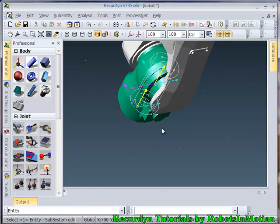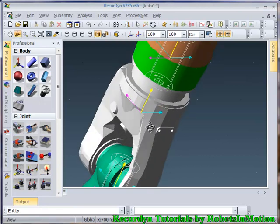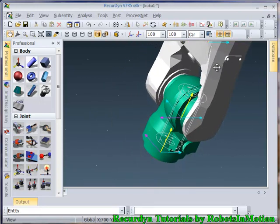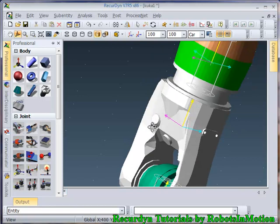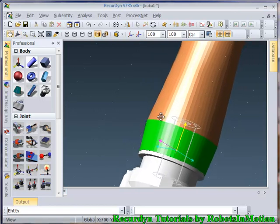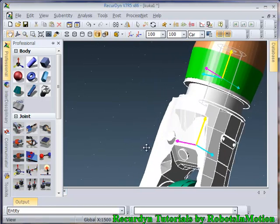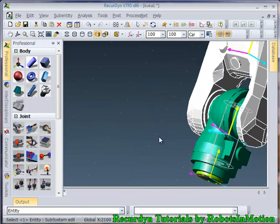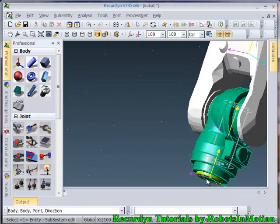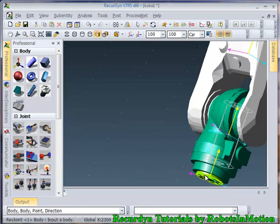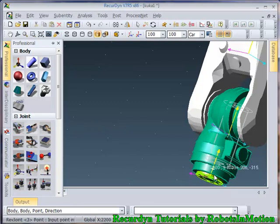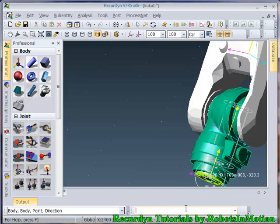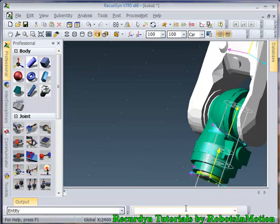Finally, let's define the sixth joint. So you can see these last two links. Let's make a joint between these two also. I have selected these two parts. And now this point. And direction same, 0, 0, 1.